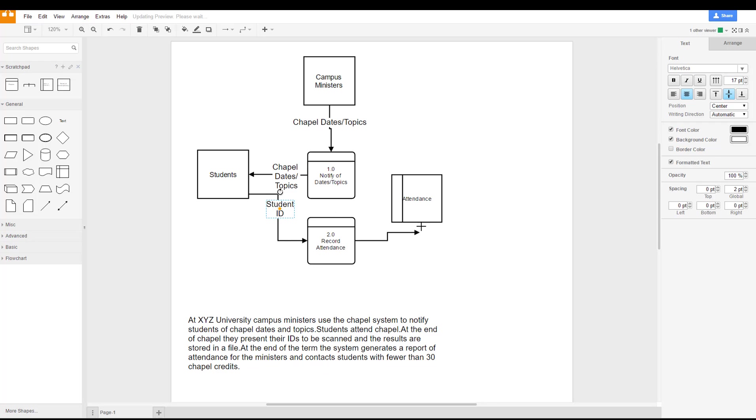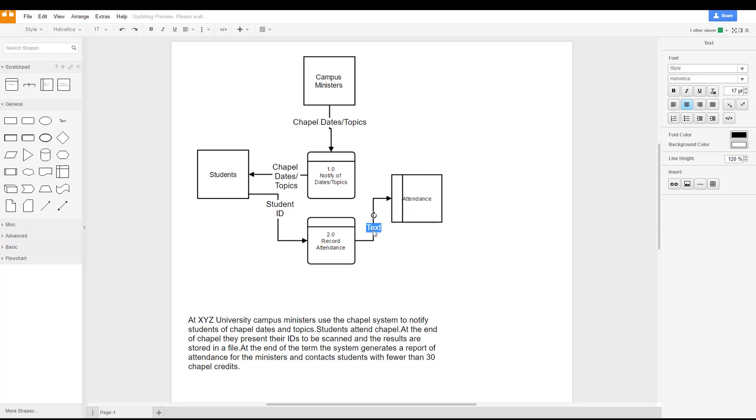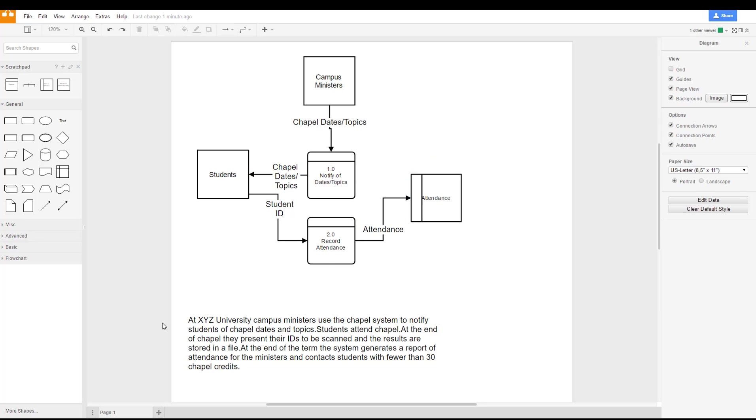So that record attendance process sends the attendance information to the attendance file. Well, what happens next?